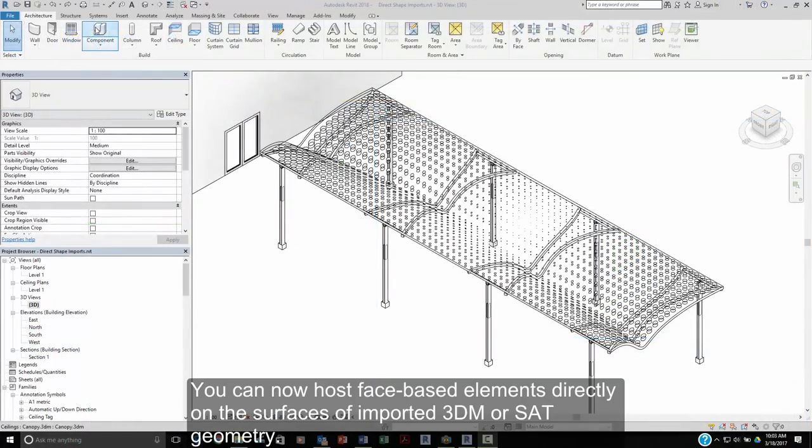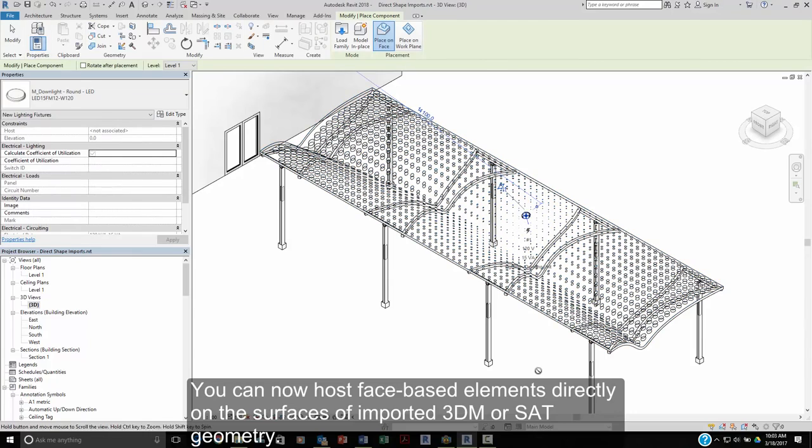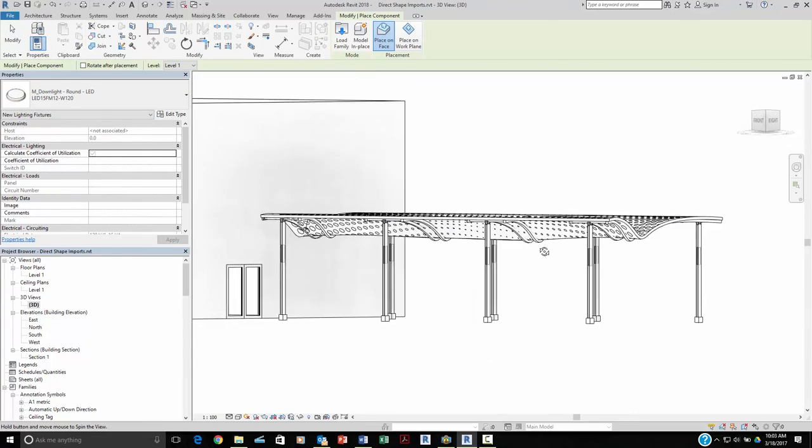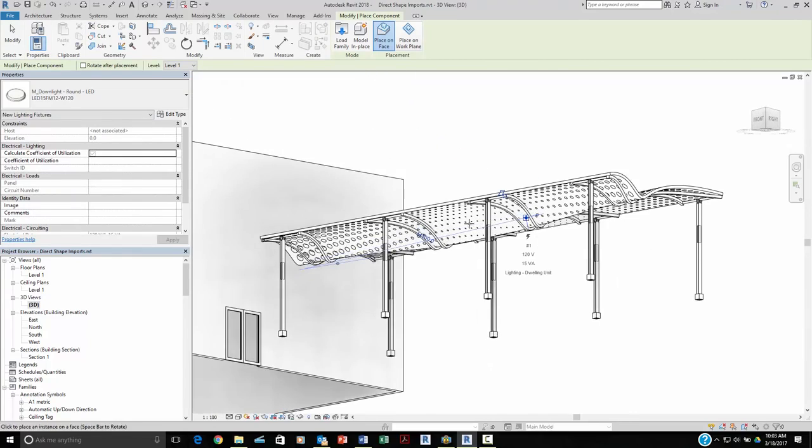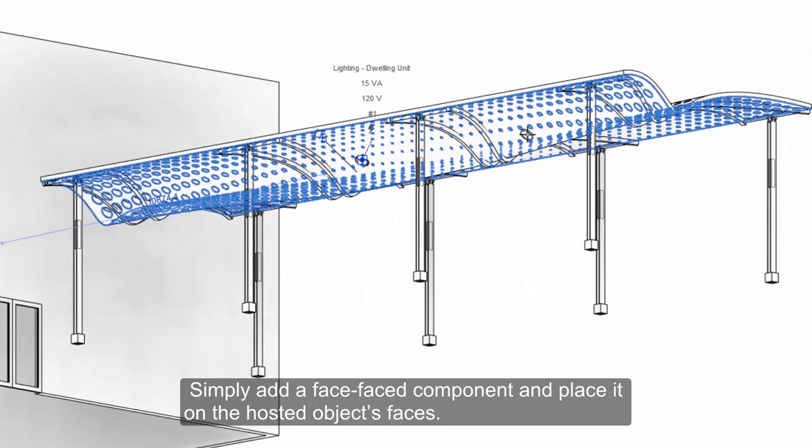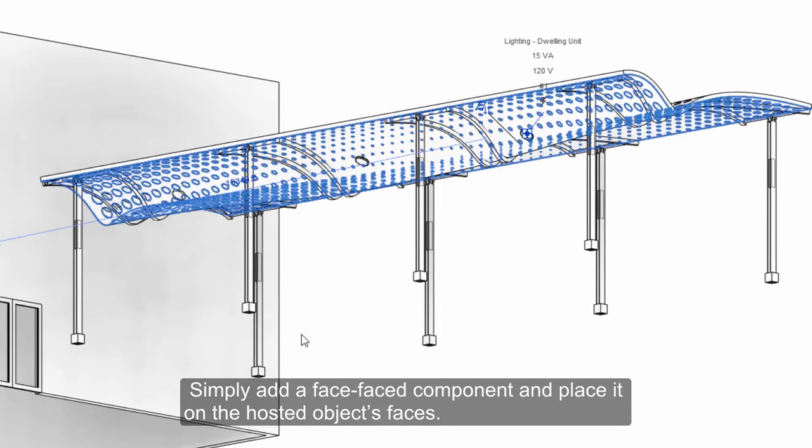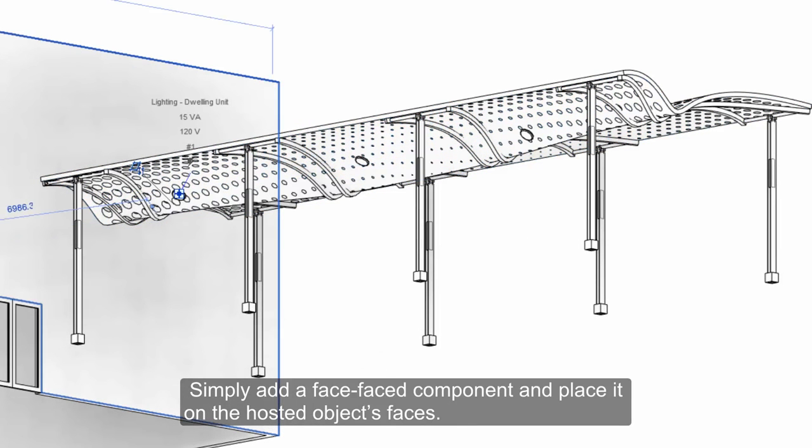You can now host face-based elements directly on the surfaces of imported 3DM or SAT file geometry. Simply insert a face-based component and place it on the hosted object's faces.